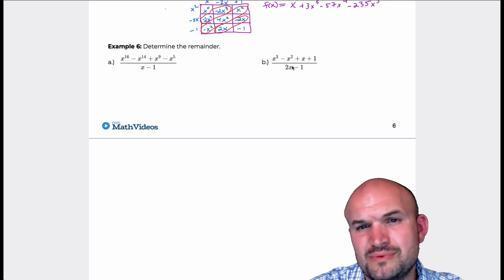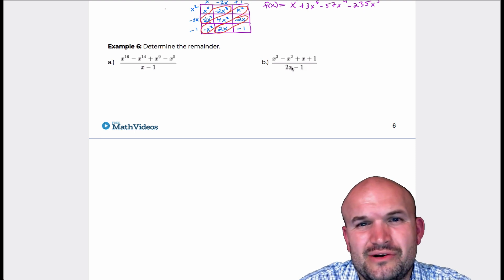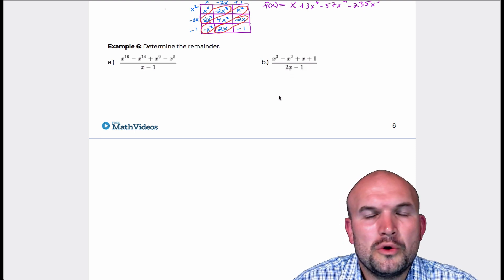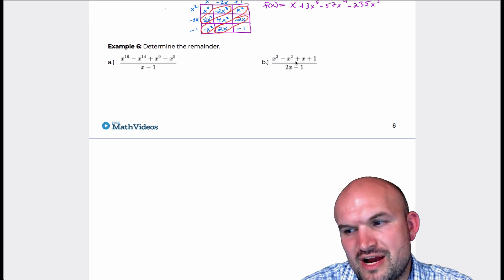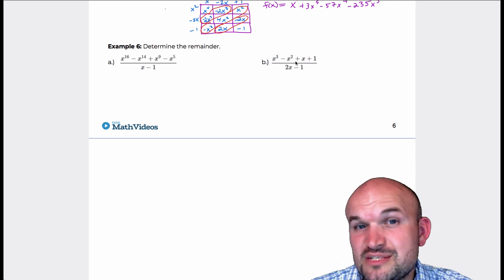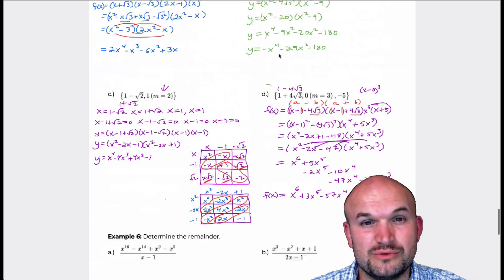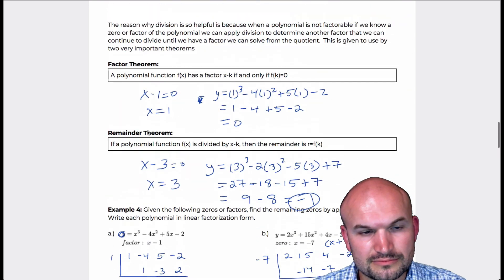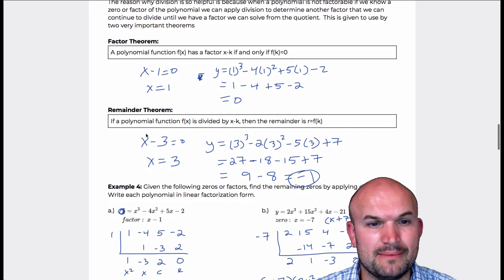And even this one — this one's not as bad, you could do it — but then you also see fractions. It's like, who wants to do synthetic division with fractions? So what this brings us back to is actually a definition we talked about much earlier in this lesson, which was the remainder theorem.